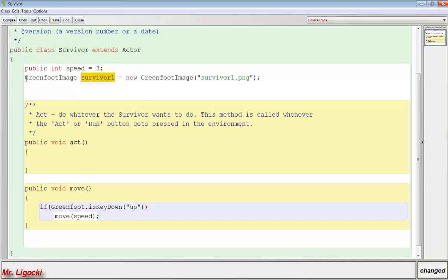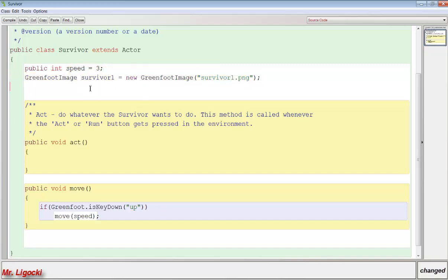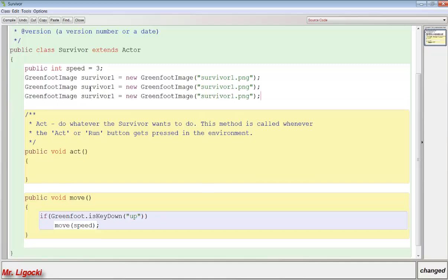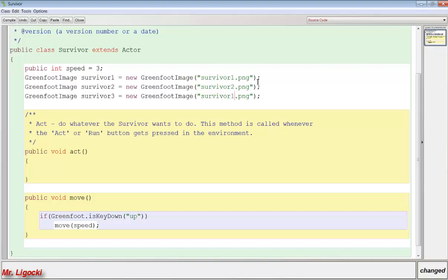We have to do this for each image we're going to use. So I'm going to copy it. I'm going to paste this three times. I'm going to press Ctrl Shift I to fix my indentation. And then I'm going to rename this survivor2 and survivor3. And this is going to be survivor2.png and survivor3.png. Each image has to have its own name and I don't want to use the same image twice, so I make sure that they match.